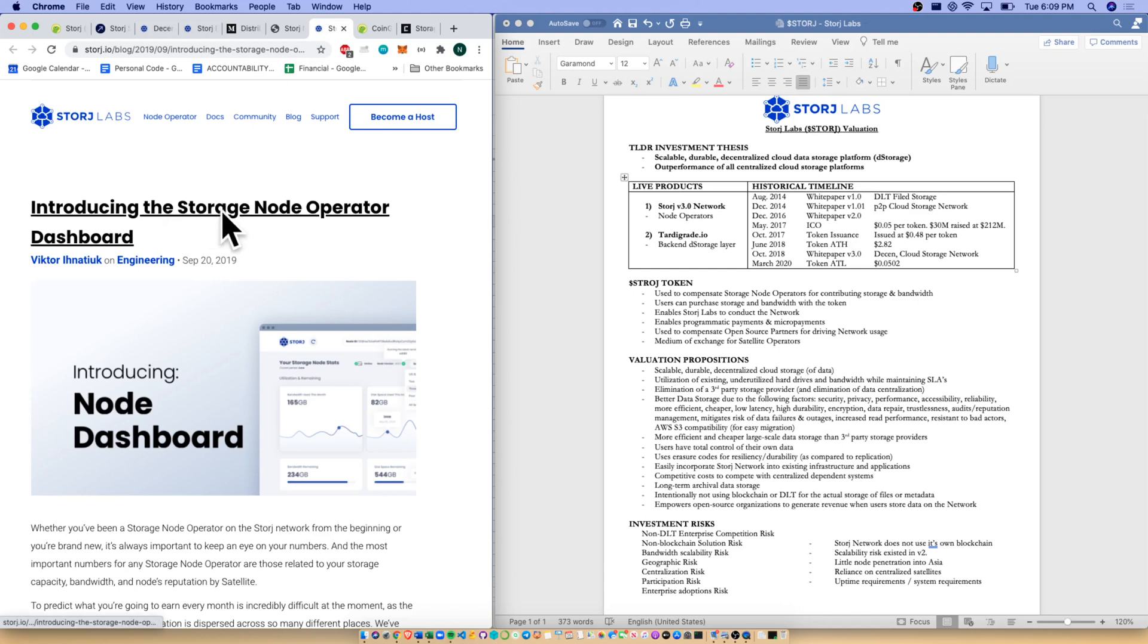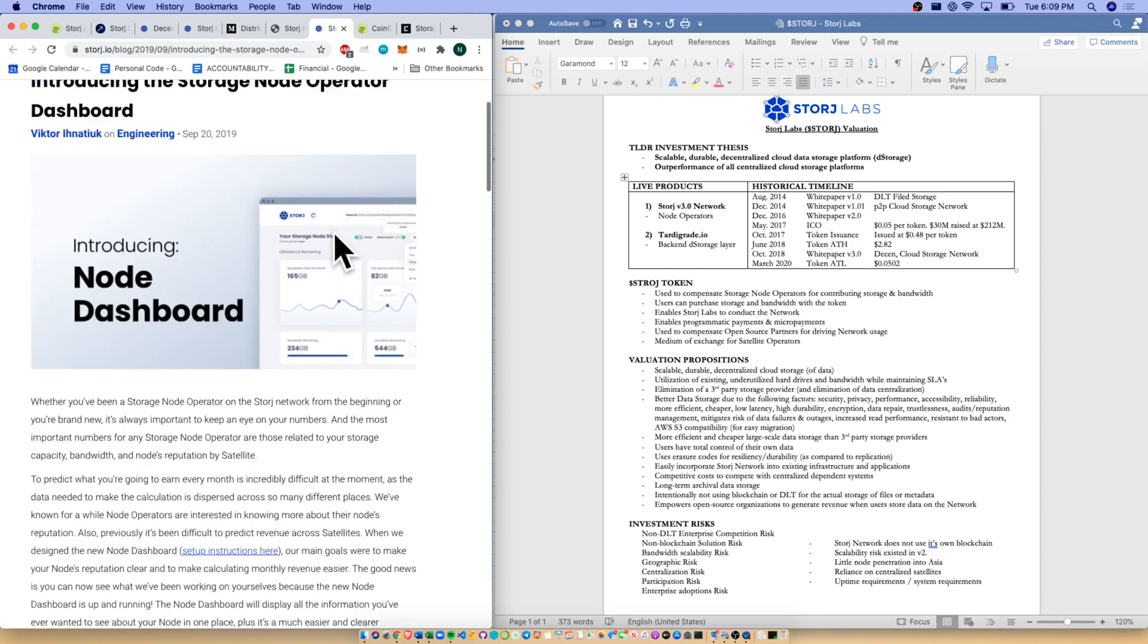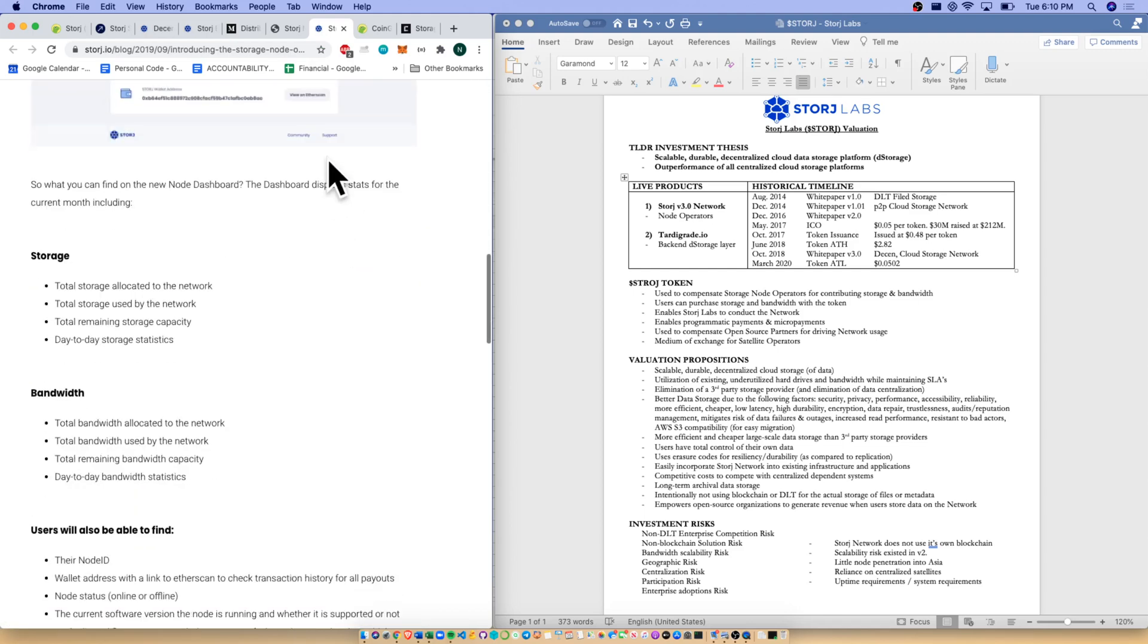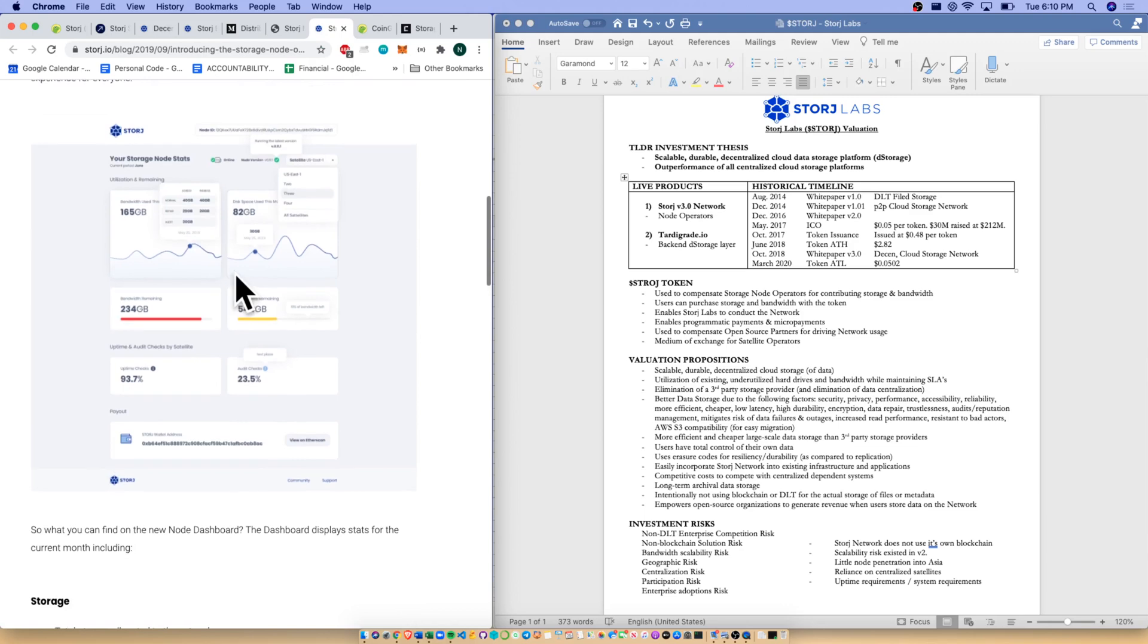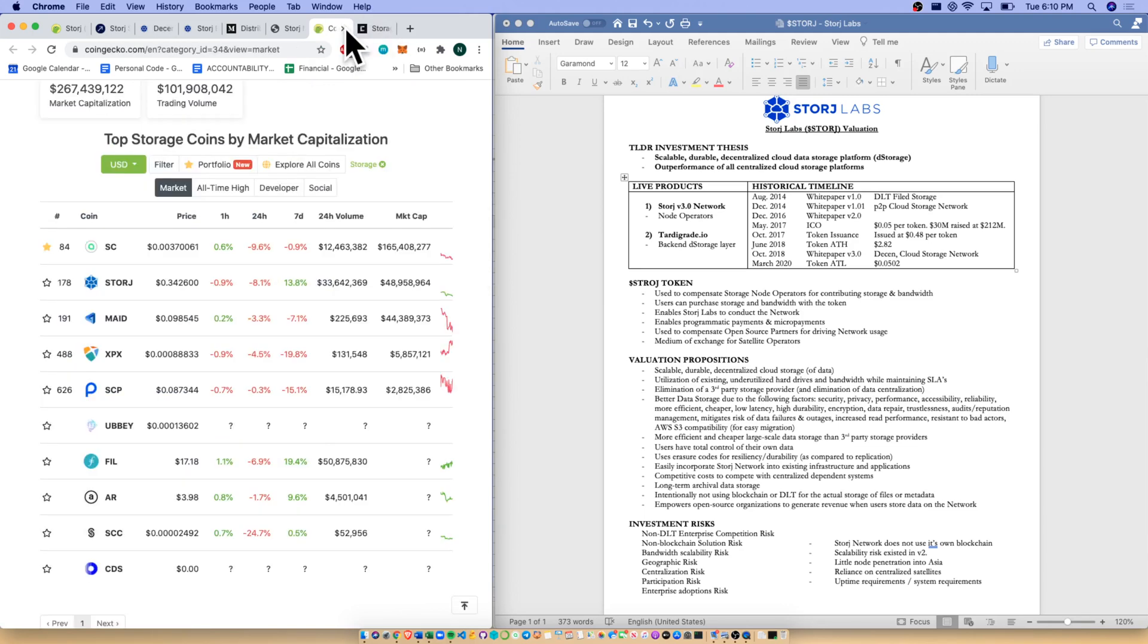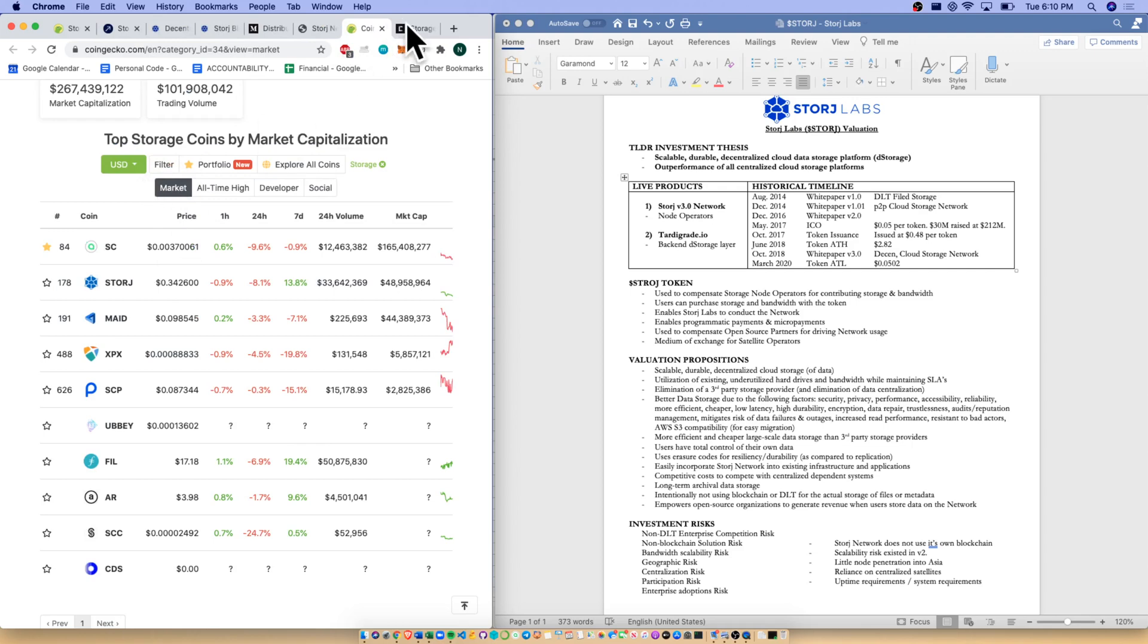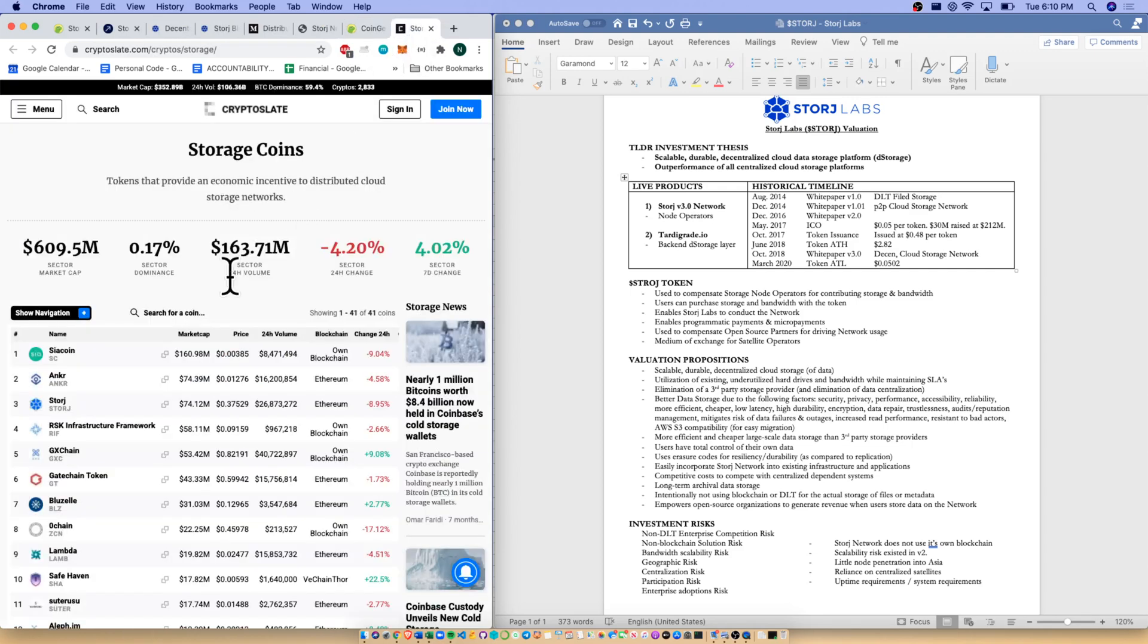Additionally, if you are a storage node operator, there is a dashboard here for you that will keep track of your revenue and your statistics. We do also have a lot of other comparables. CoinMarketCap has their comparables here and also CryptoSlate. They both have storage coins. There's both DLT competitors and non-DLT competitors, which we'll get into.